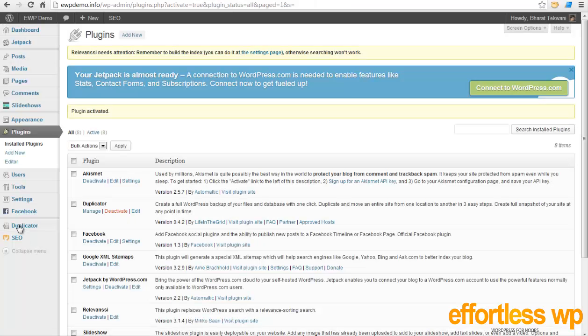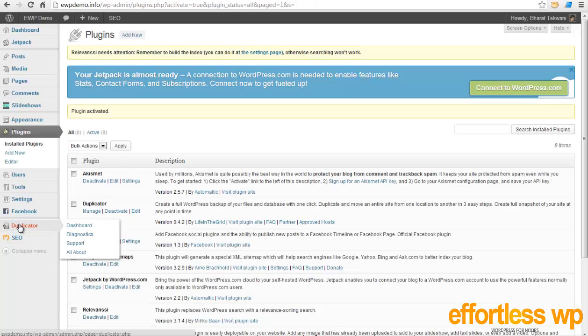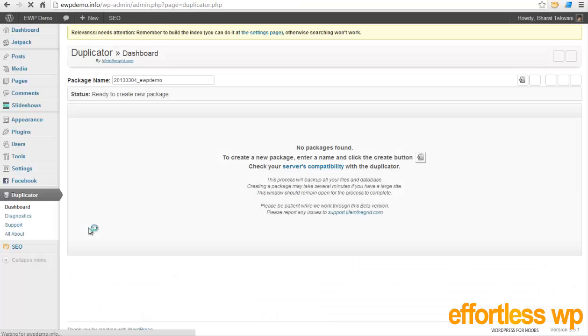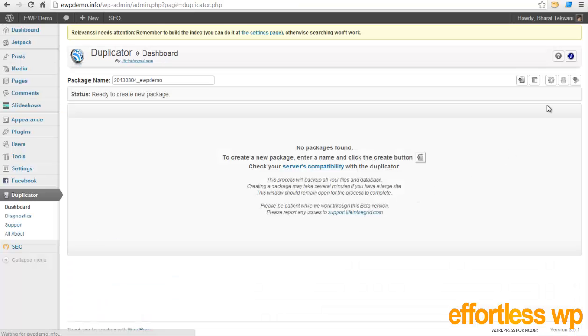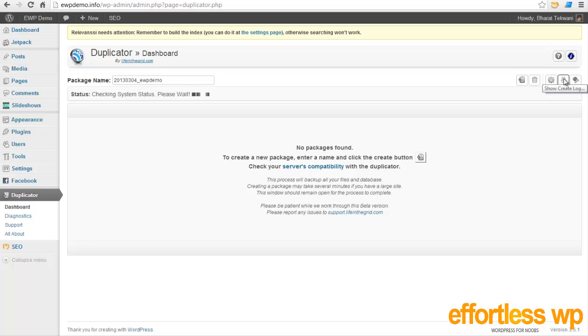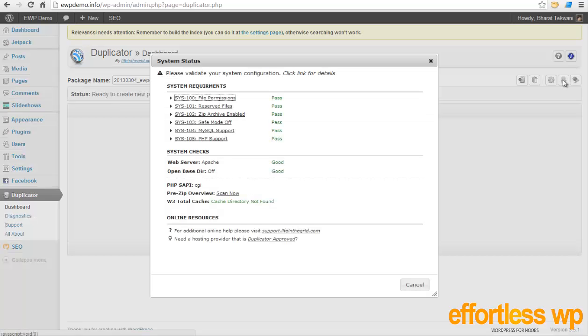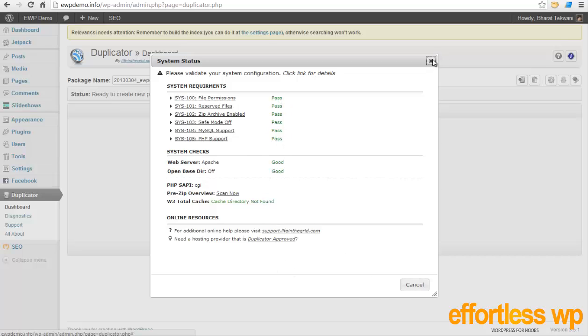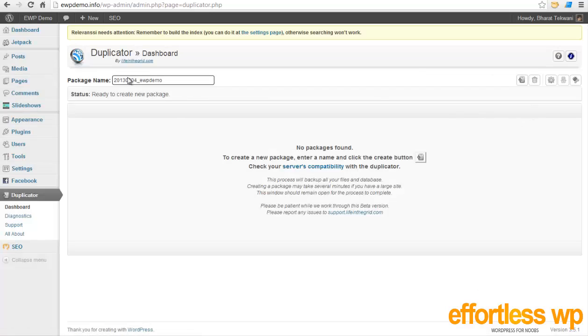And once you activate it, you will see this option called Duplicator over here. I want to click on this Dashboard option. Once you come in this dashboard, you need to check this system check. If you're running on any good web host, this should not be an issue. It will check the minimum requirements like MySQL support and PHP support. If you see all of this pass and good, that means you're good to go. Just click on this close button.